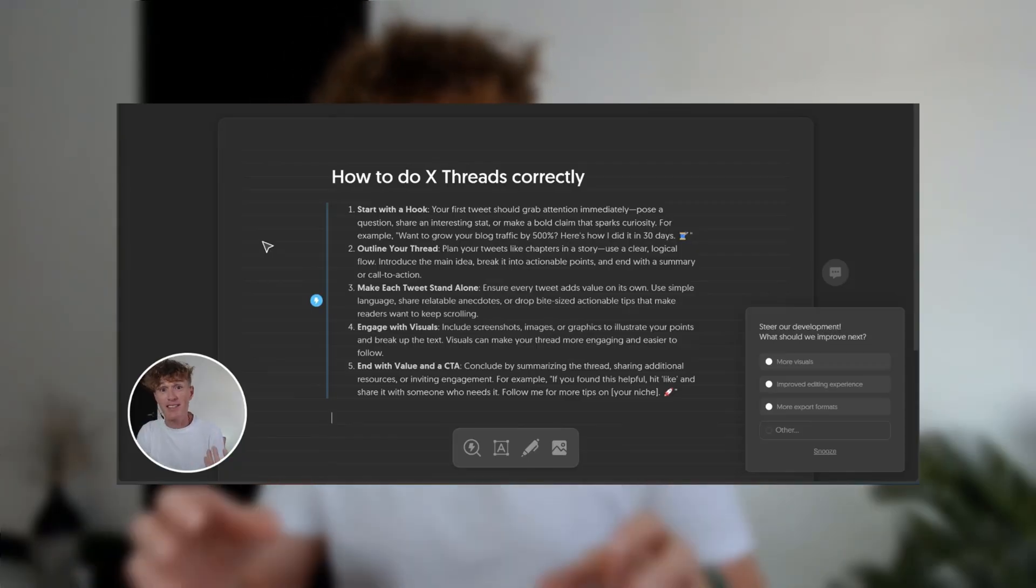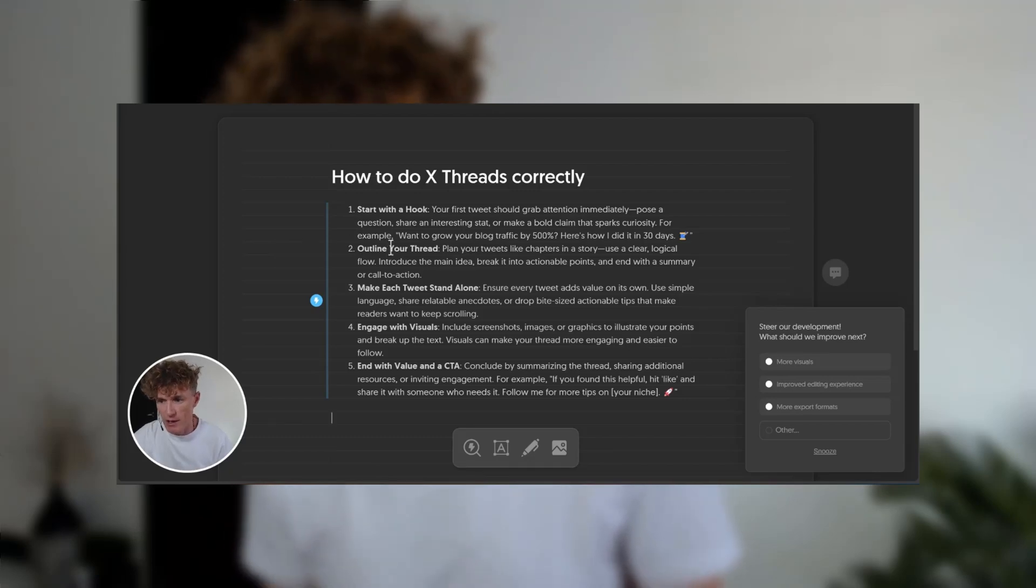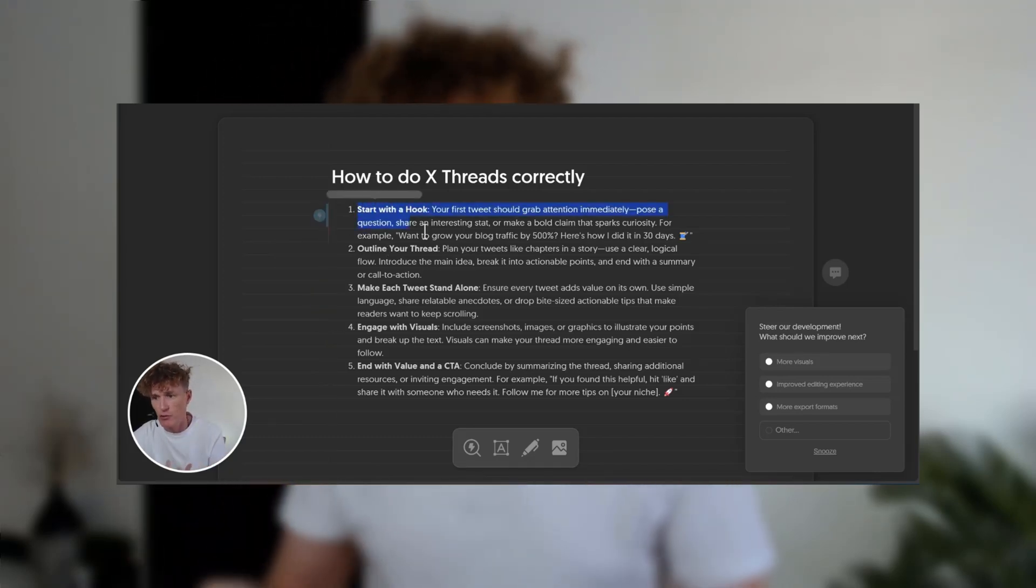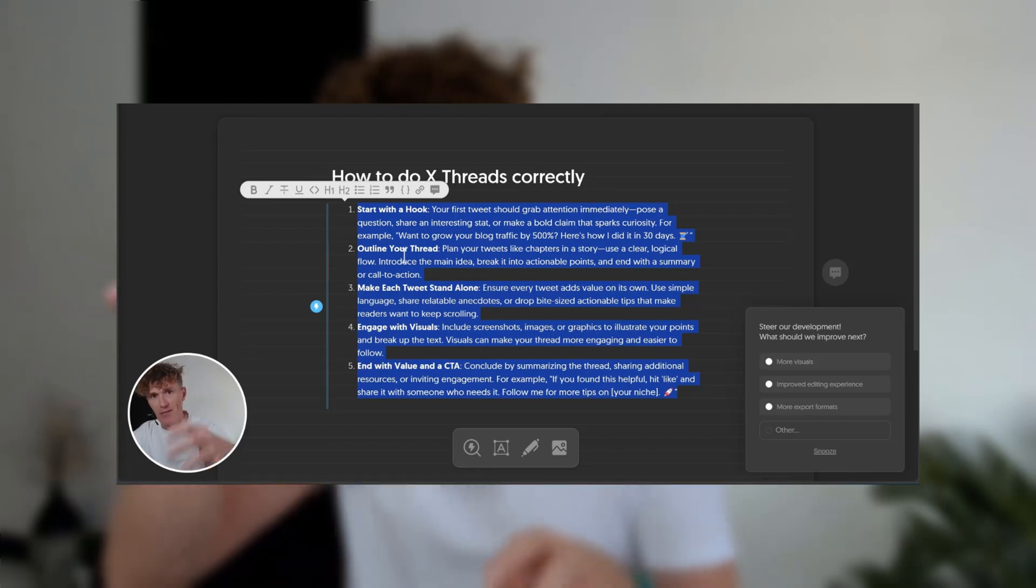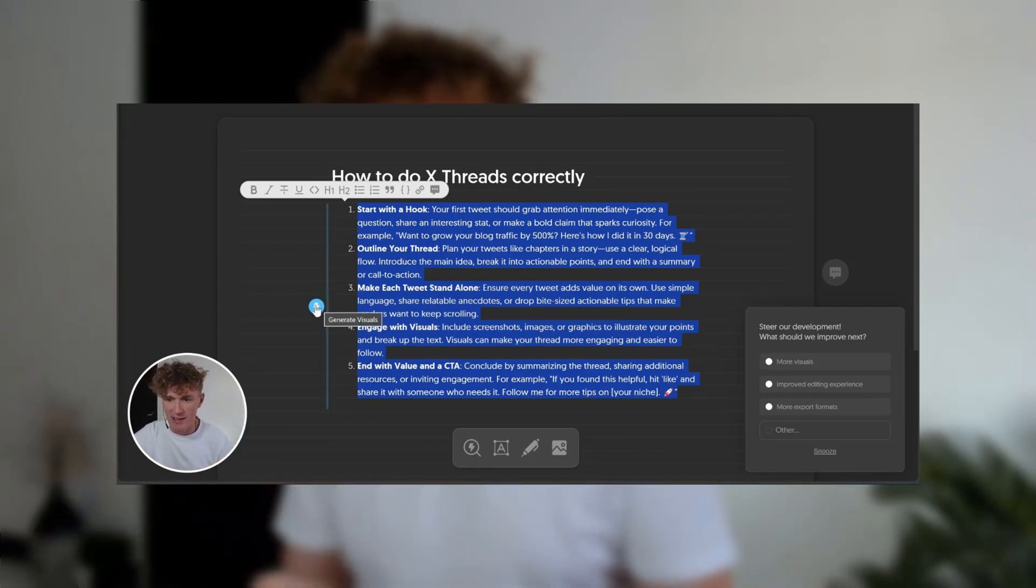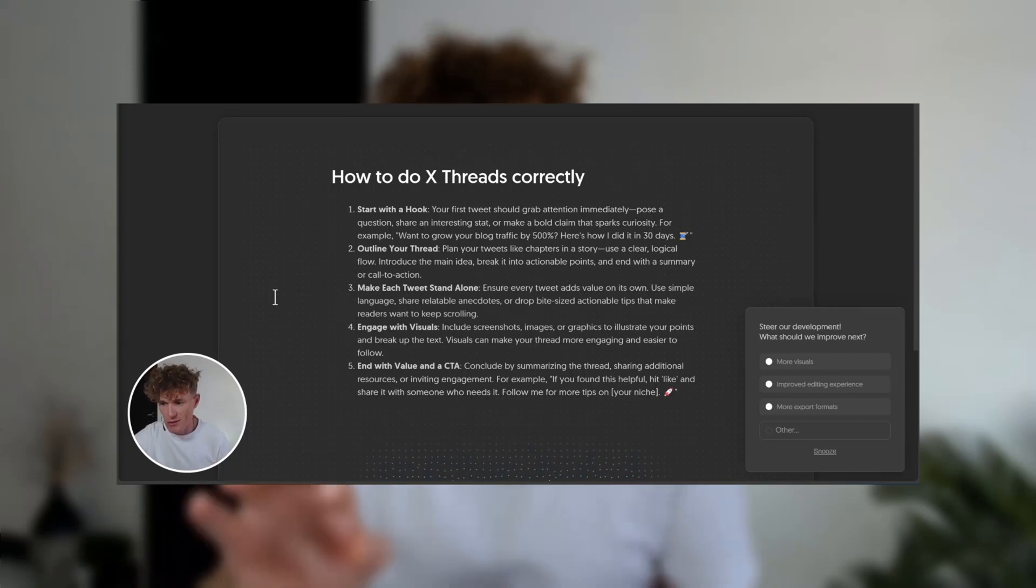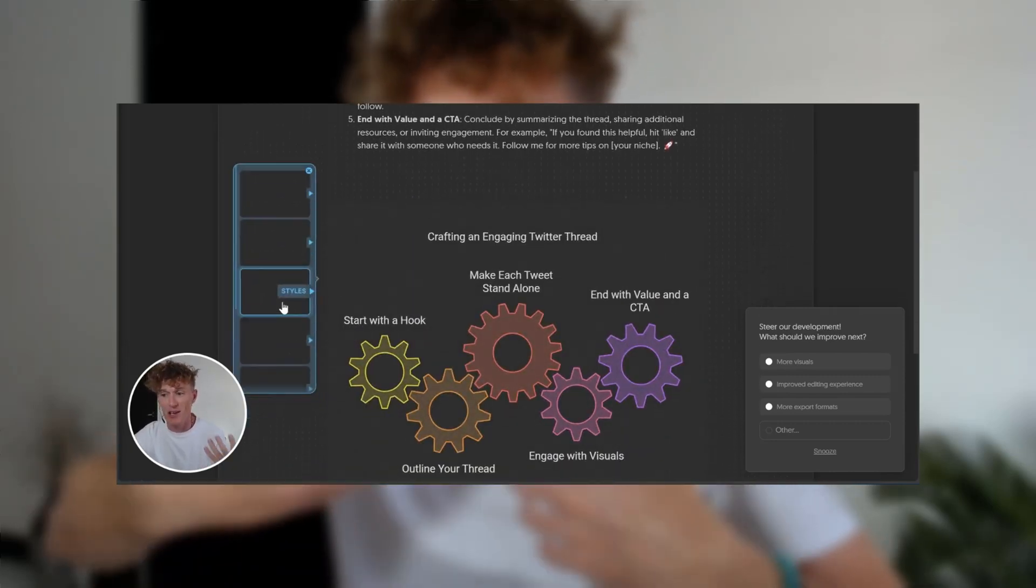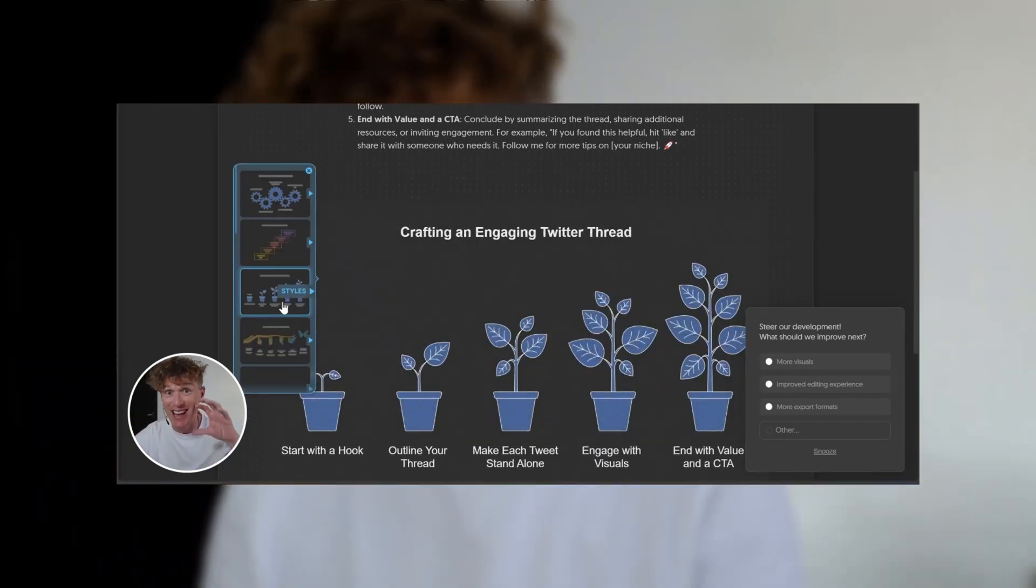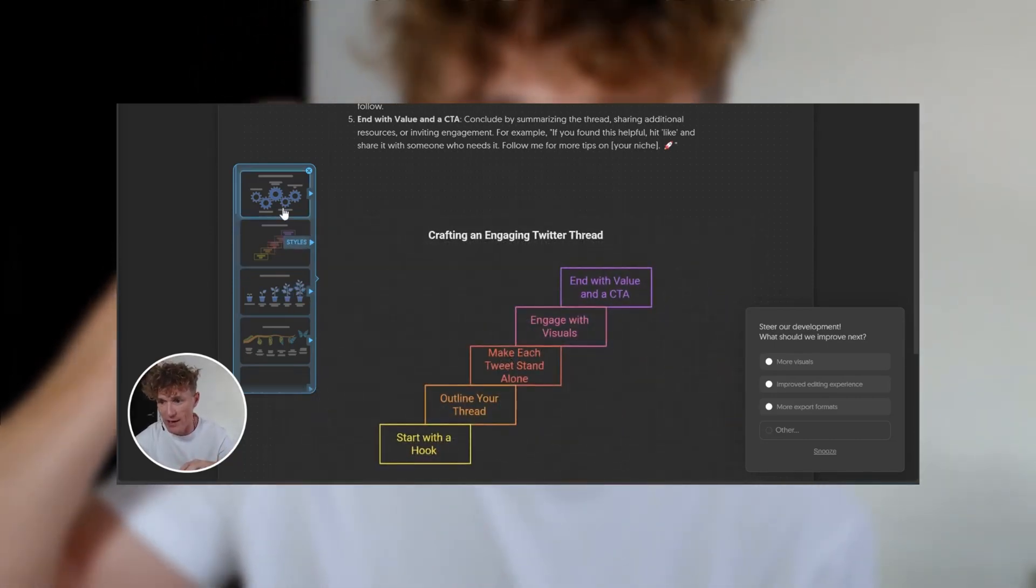So here's this simple little piece of text. All I'm going to do is basically, this is how to do Twitter threads correctly. I've made it into five points. I'm just going to click this button here. 1, 2, 3, 4, 5. Look at less than five seconds and I have this visual created.